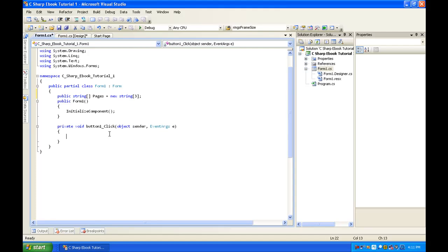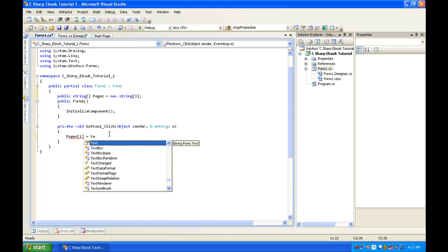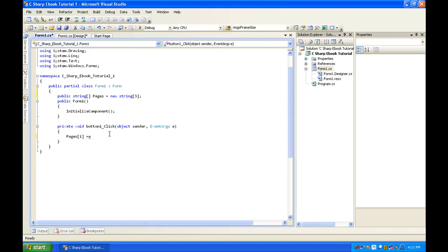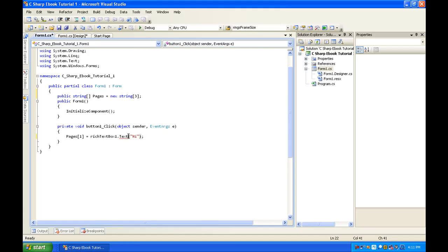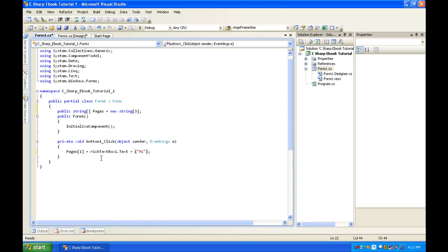Now we're going to go back to button1_click and type: pages[1] = richTextBox.Text; then richTextBox.Text = ("hi"); This assigns the text 'hi' to page one. If we run it real fast to make sure there's no errors — hit Next — yep, it shows. Okay, cool.